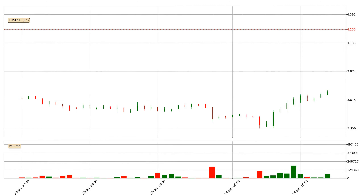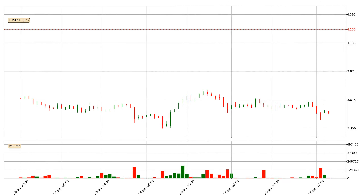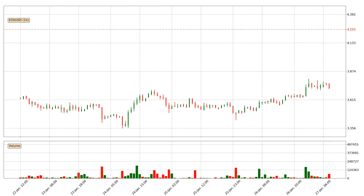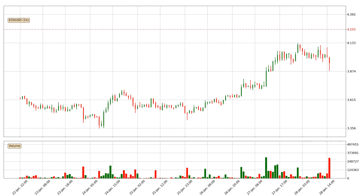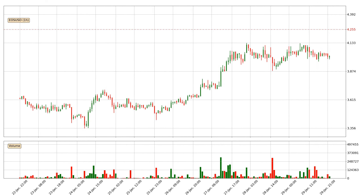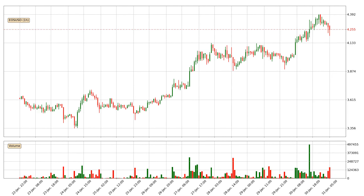Hey fellow crypto enthusiast, welcome to today's quick trend analysis. Let's jump right into it. Today, find out how the price of EOS has changed and what the technical indicators RSI, Divergence, Stochastic RSI and MACD show.